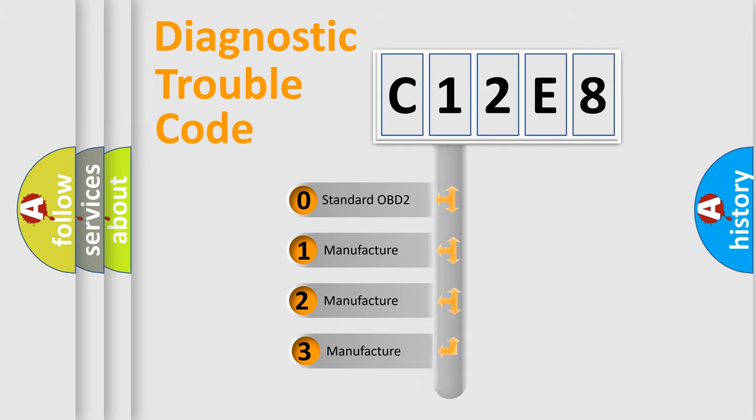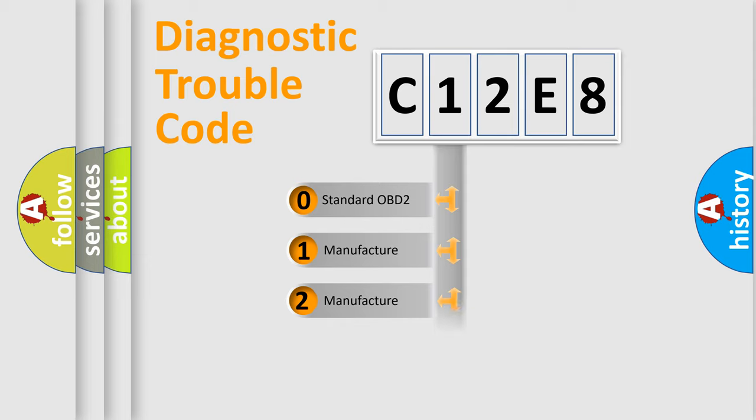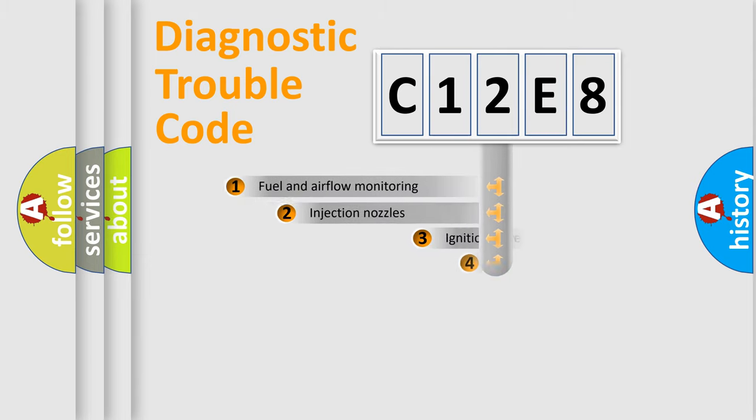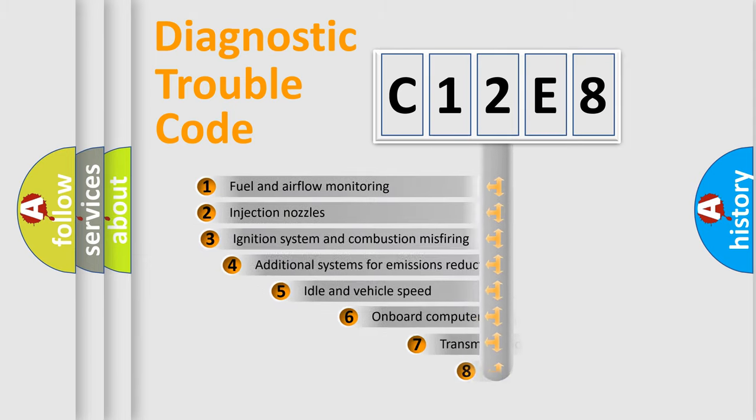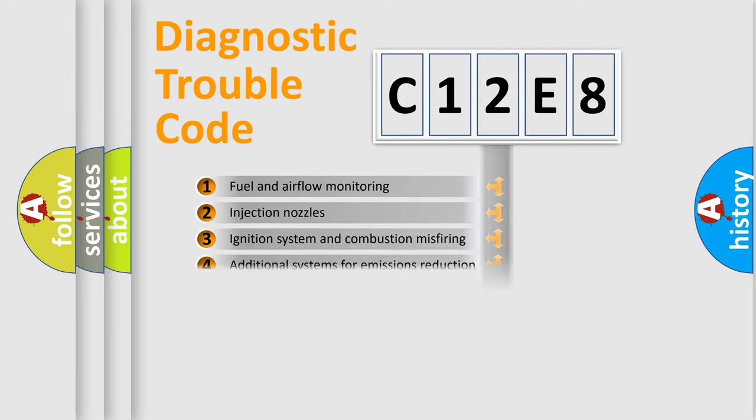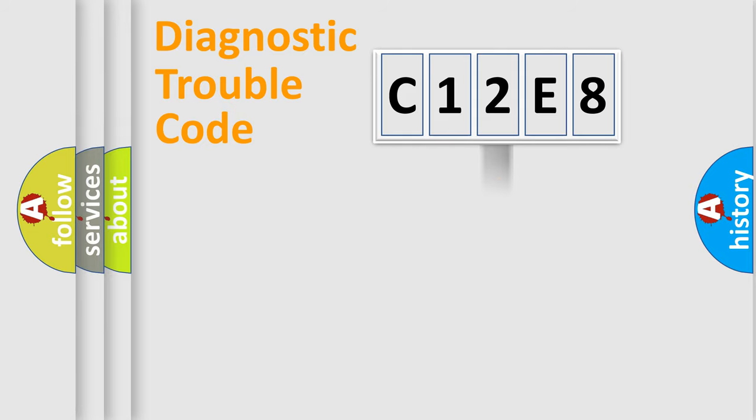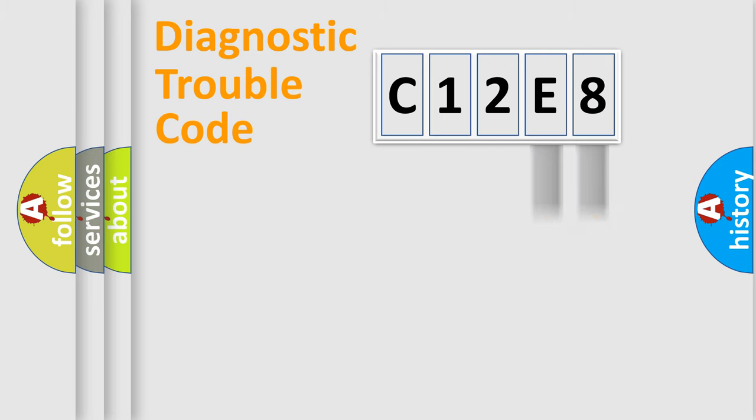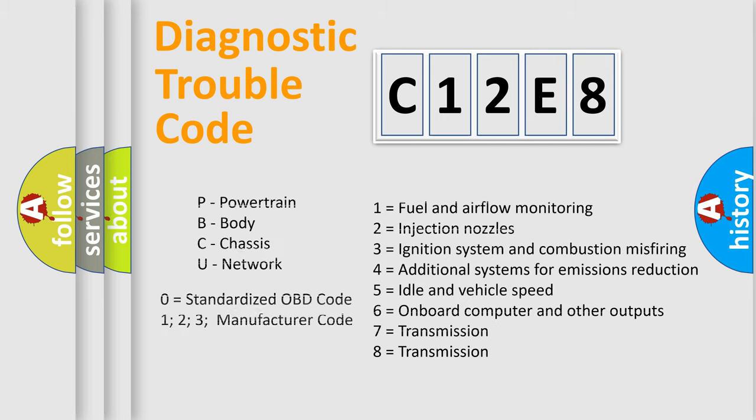If the second character is expressed as zero, it is a standardized error. In the case of numbers 1, 2, or 3, it is a more specific expression of a car-specific error. The third character specifies a subset of errors. The distribution shown is valid only for the standardized DTC code. Only the last two characters define the specific fault of the group. Let's not forget that such a division is valid only if the other character code is expressed by the number zero.